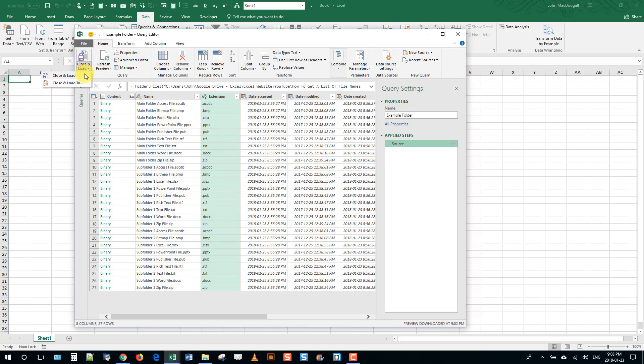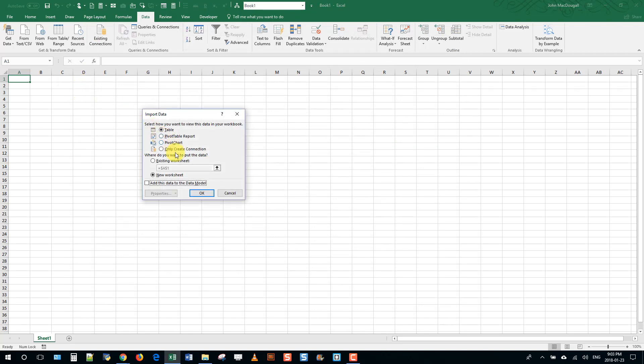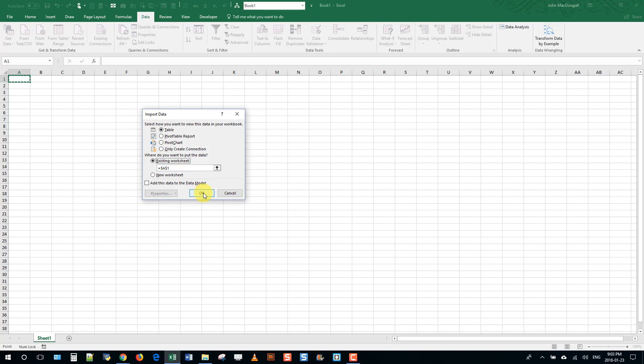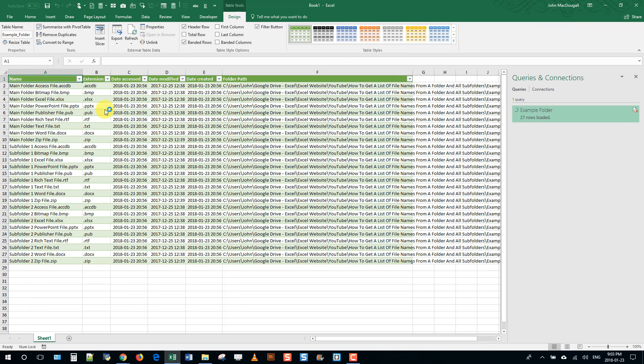And we'll go and close and load this to a table and we're just going to pick the existing worksheet. So worksheet one. And it's going to load this up.